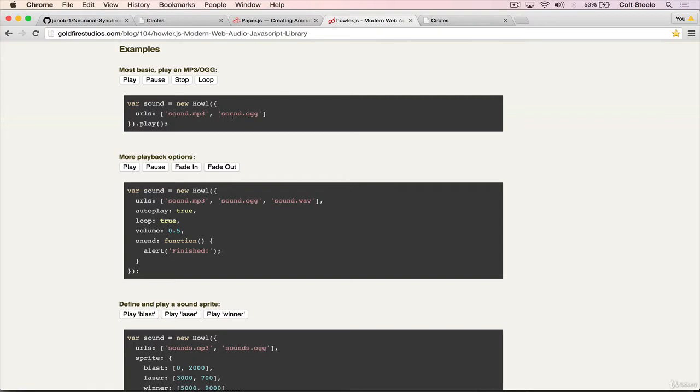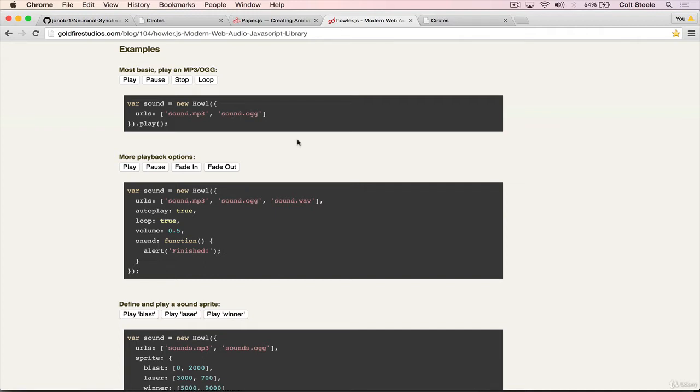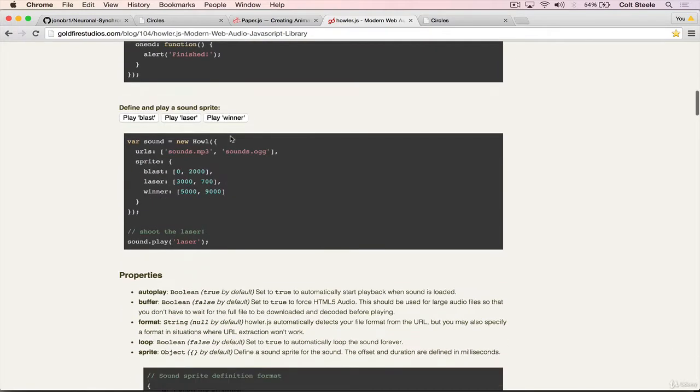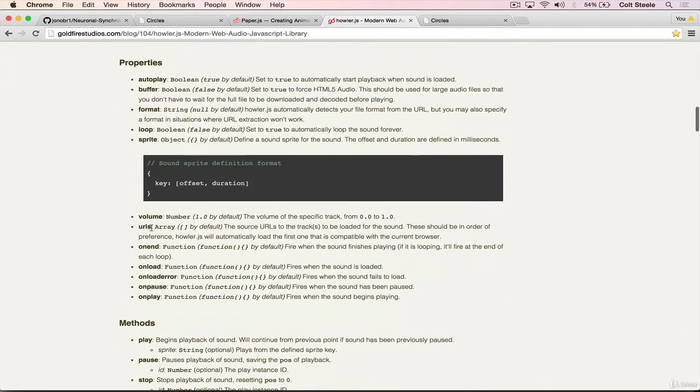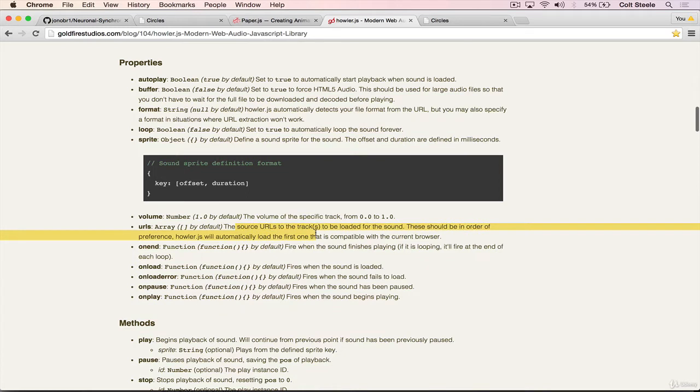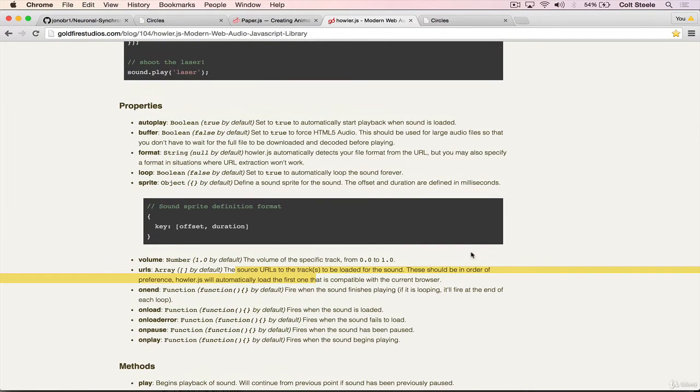The reason that we give it an array of these different URLs, different files, even though they look like they're the same, they're just different file types. And the order that you put them in is the order that Howler will try and load them in. There are certain file types that will work in every browser, some of them that won't work in every browser, so you can specify certain backups. We're not going to do that. We'll just have a single file.